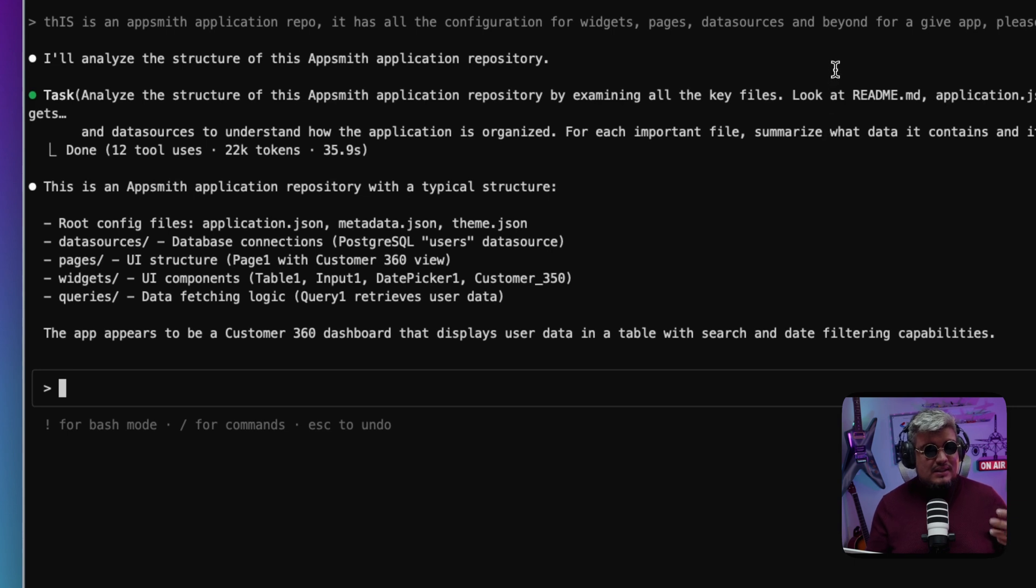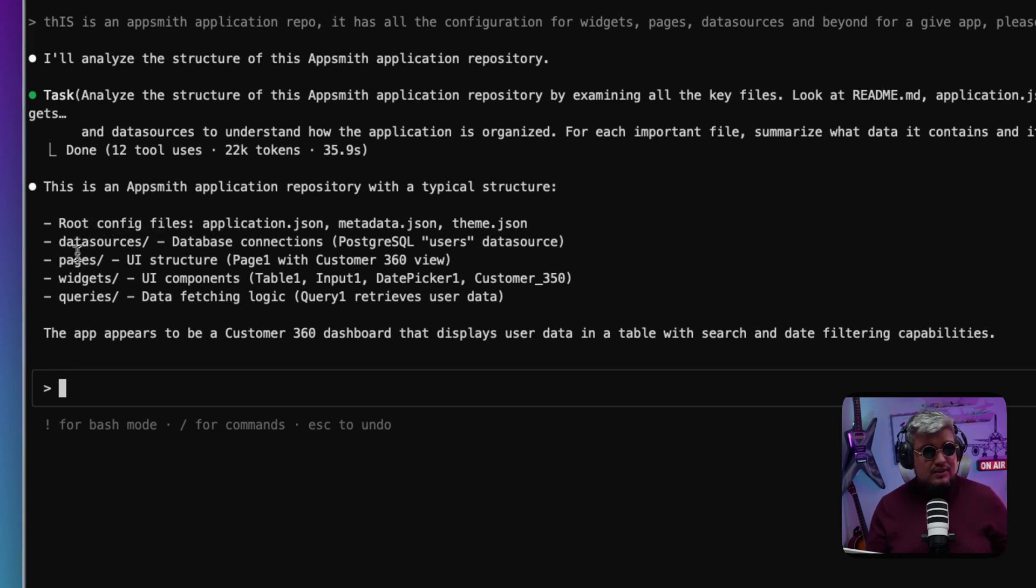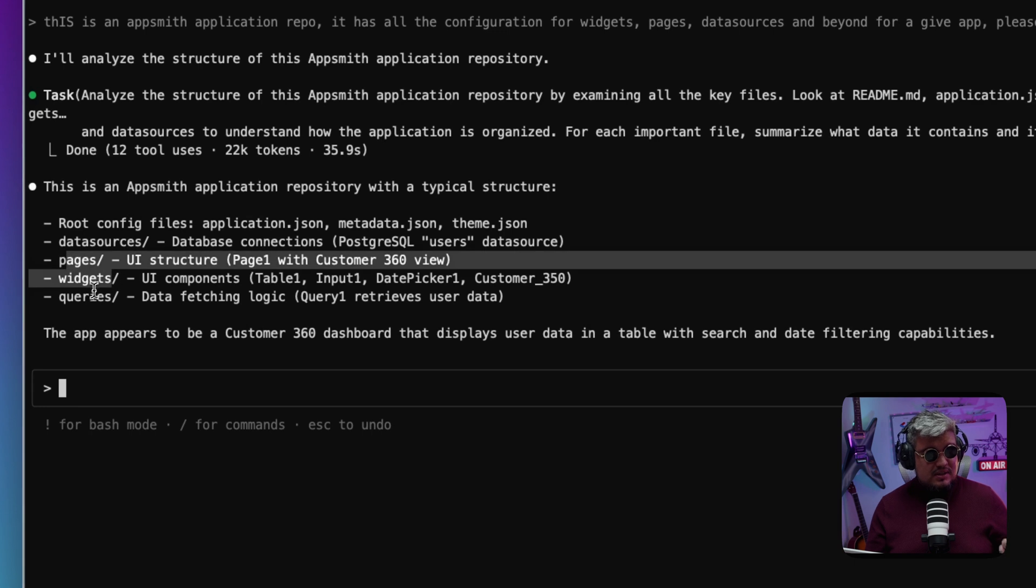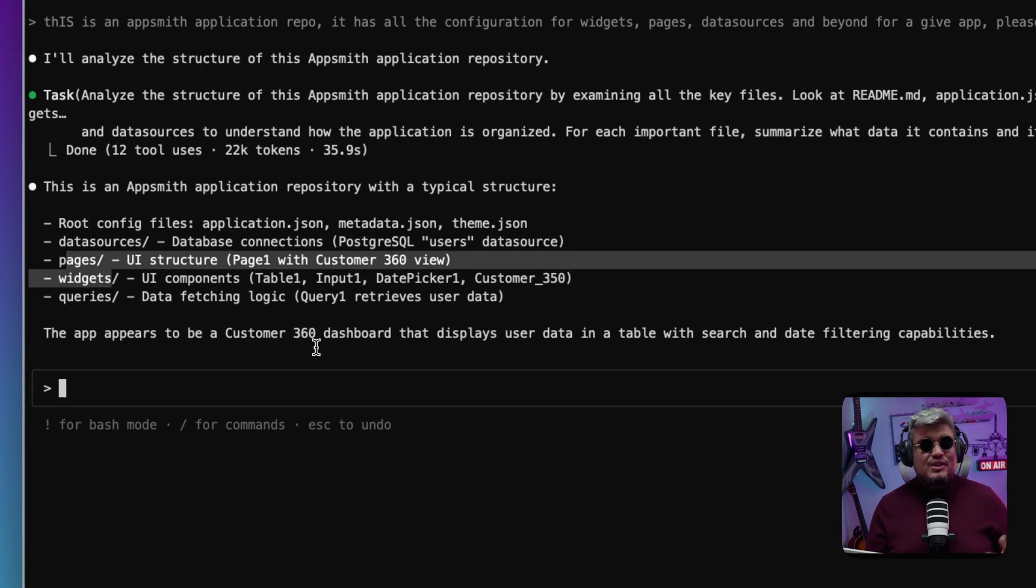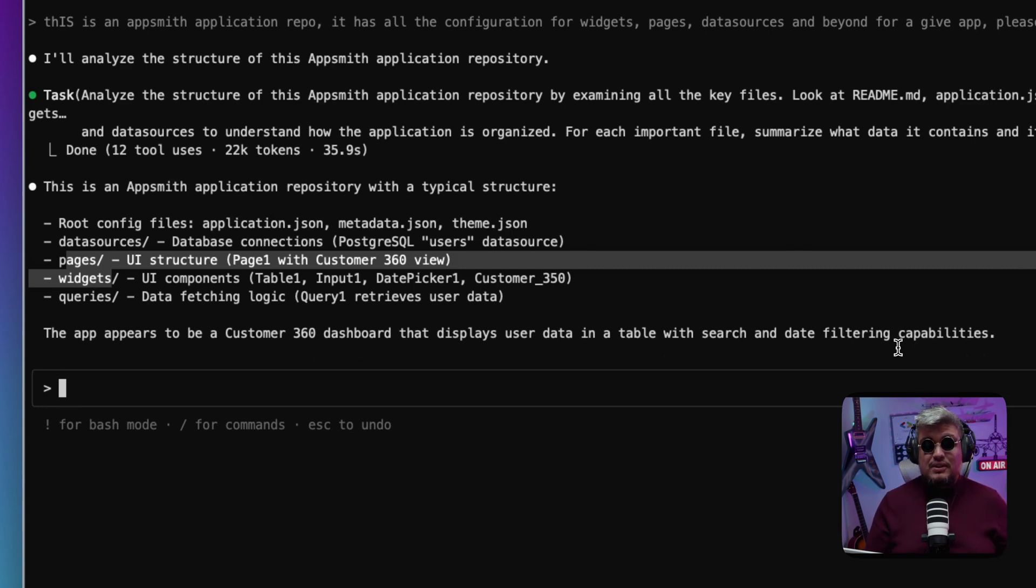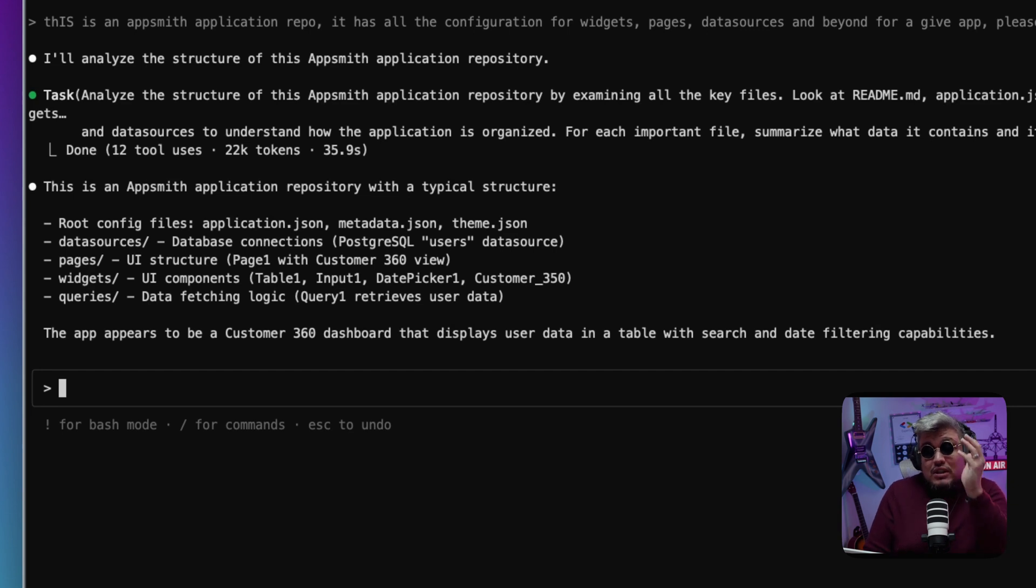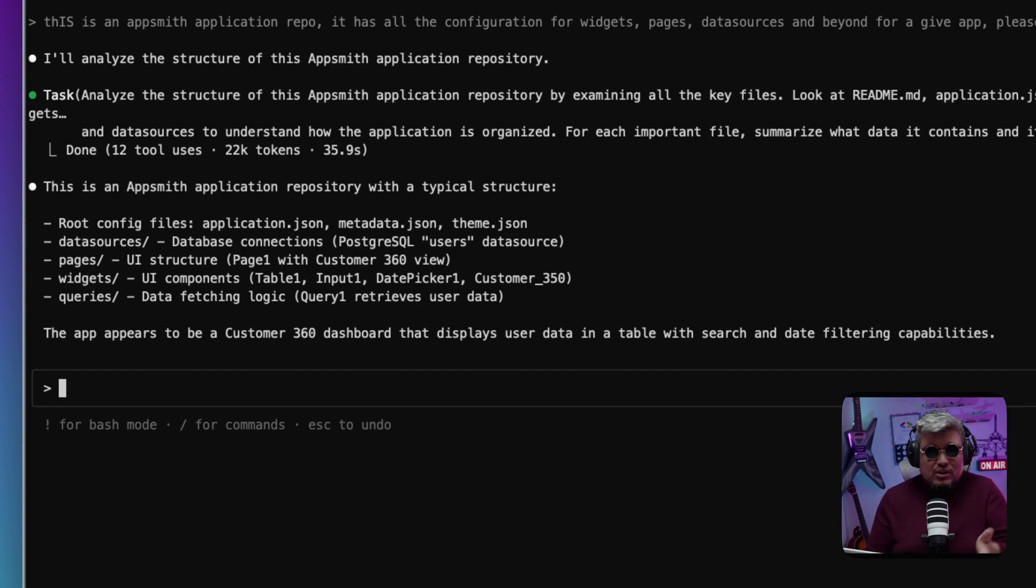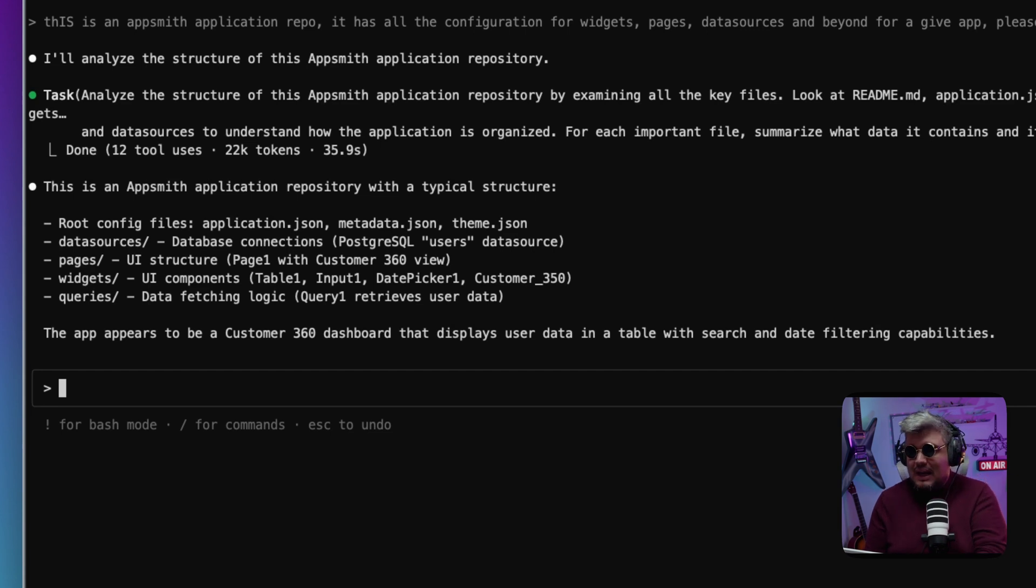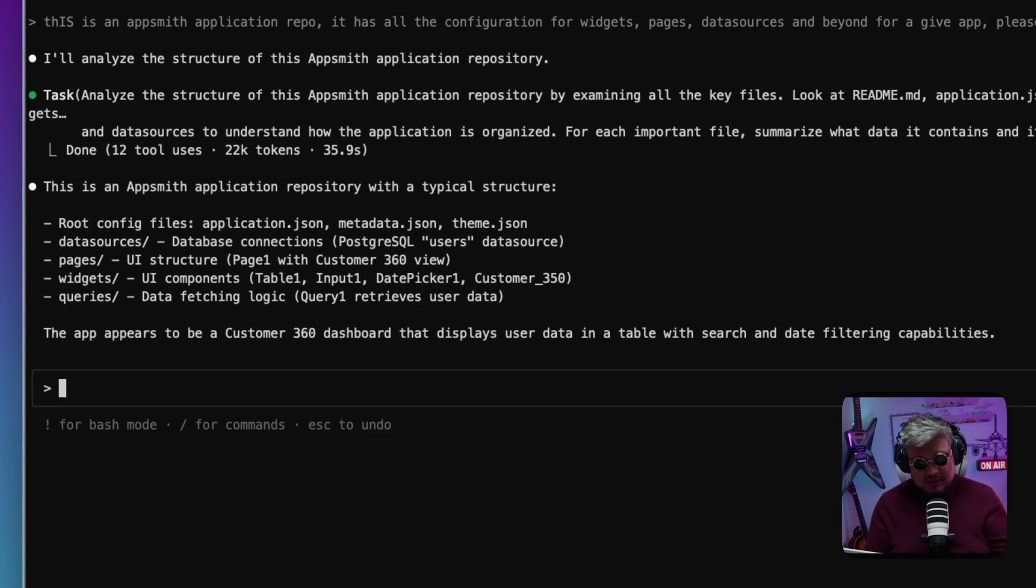All right, awesome. It took 35 seconds and 22K tokens. It's telling me the application repository has the structure for the root config file, data sources, pages, widgets. And it appears to be a Customer 360 dashboard that displays user data in a table with search and date filtering capabilities. Now out of the box that's great, because Claude is not actually looking at the UI of our application—it's just looking at the code base. That already is pretty cool.